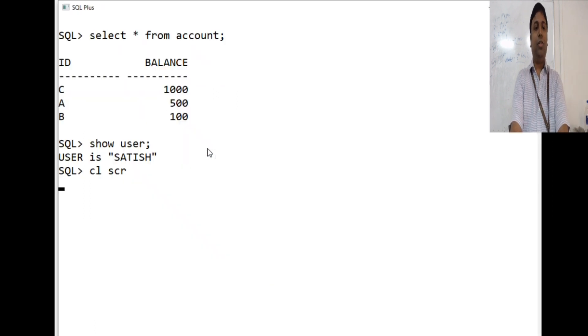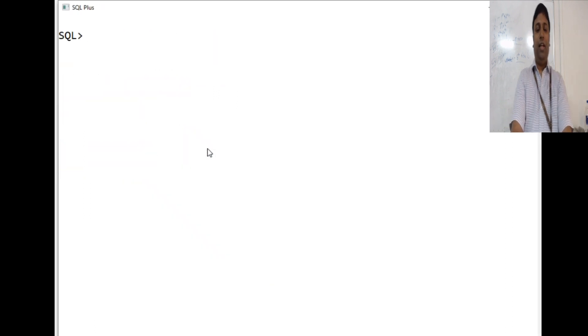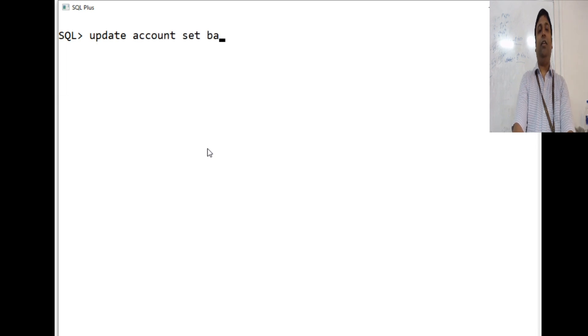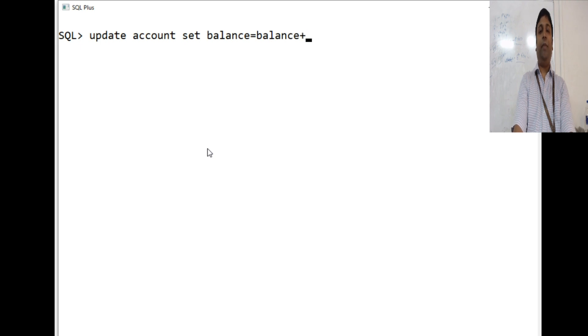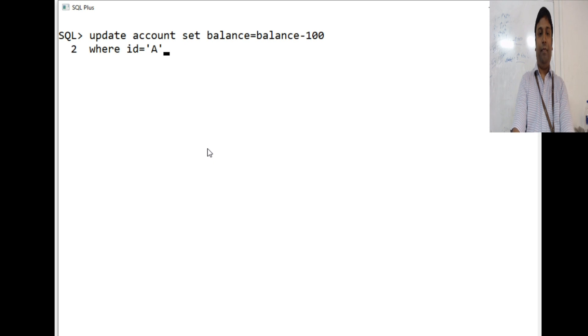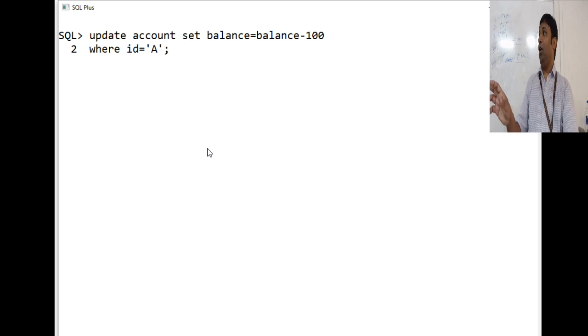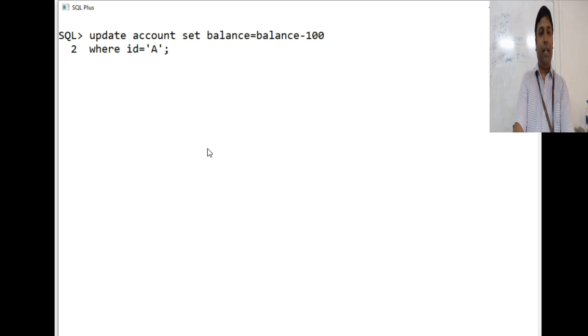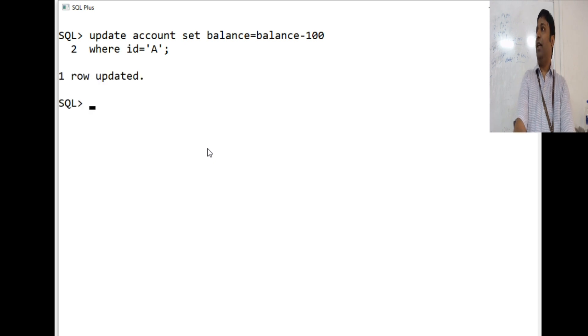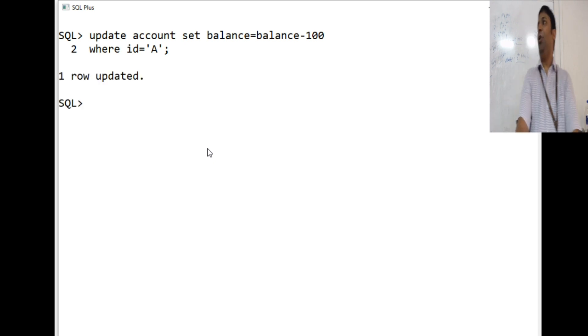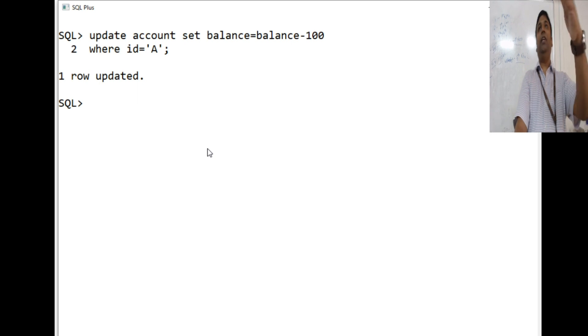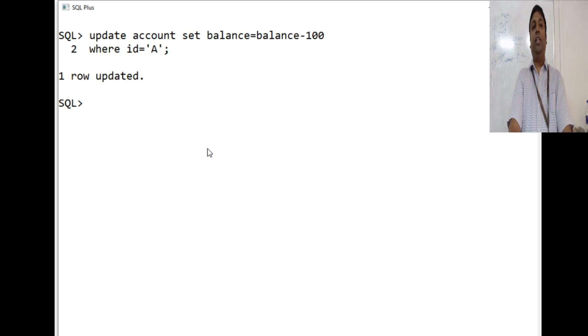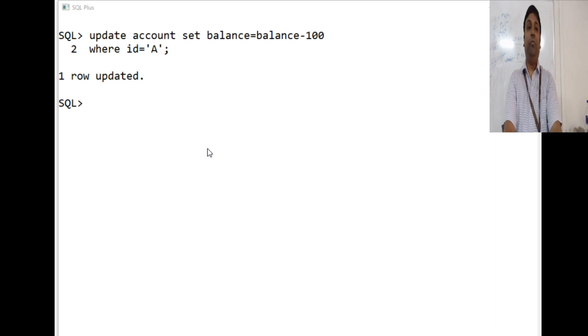This is user Satish. How will you update it? Update account set balance is equal to balance minus 100 where id is equal to A. So obviously, it will do a write log and it will start updating account A. So it is updating. Is the transaction complete for Satish? No. Only part of the steps have been done. At this point in time, say Ram comes in.